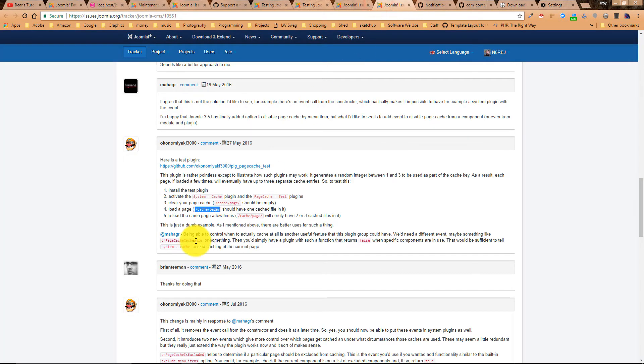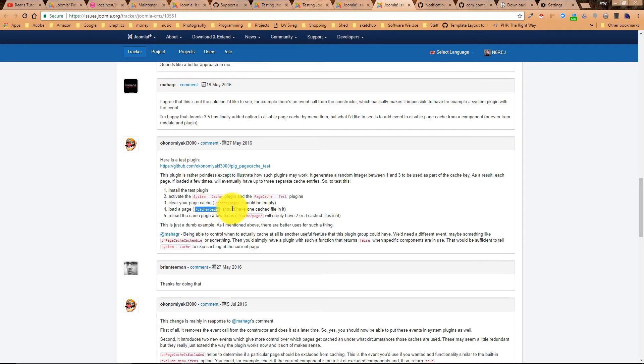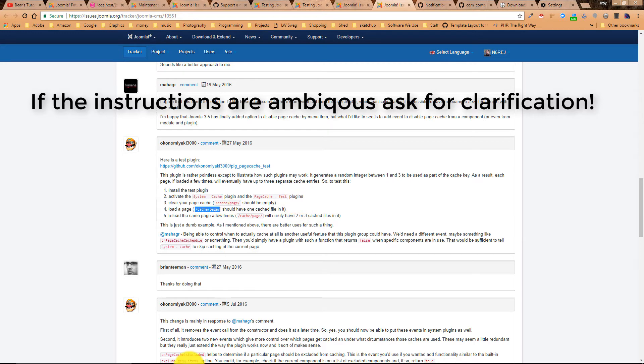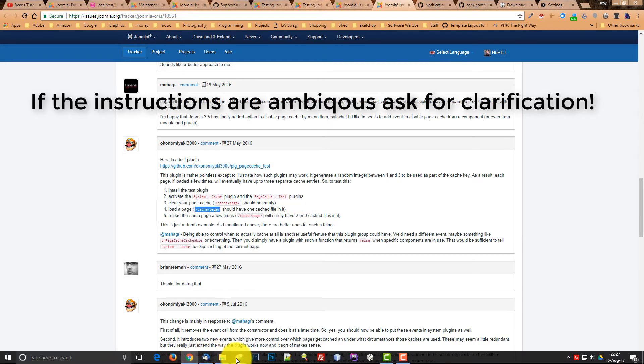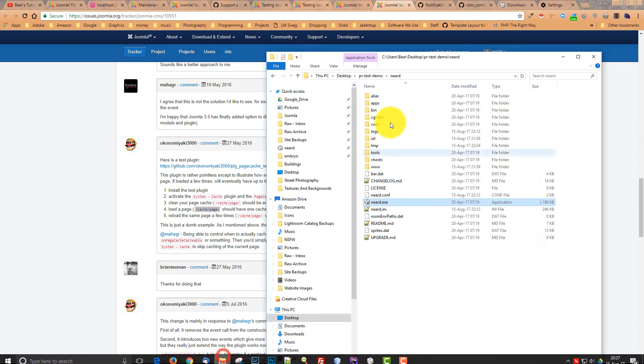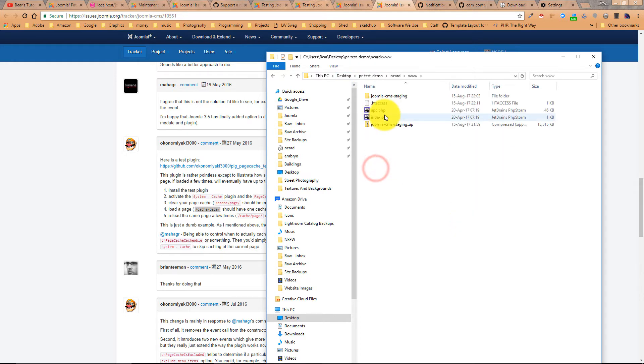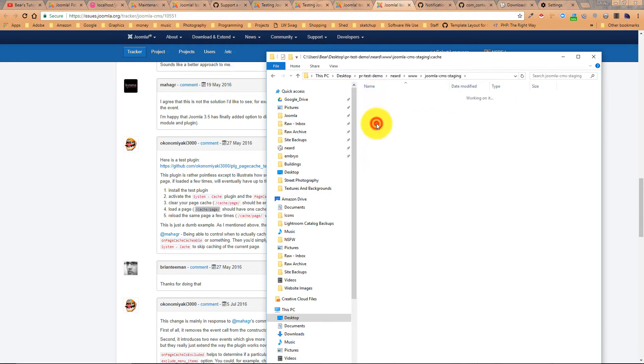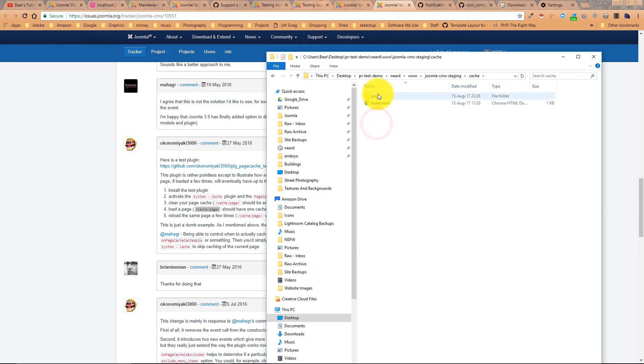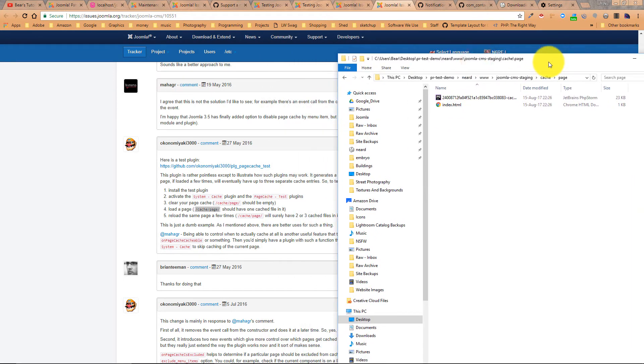And he says clear your page cache, load a page, should have one cached file in it. All right. Let's go to that folder. So we're on nerd, we're in dub, dub, dub, dub, dub. Let's go to cache page. And there is indeed one file in it.